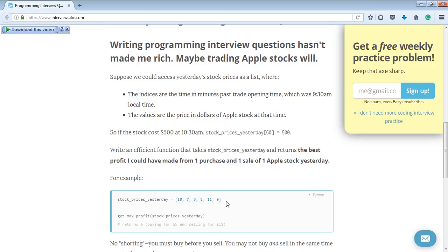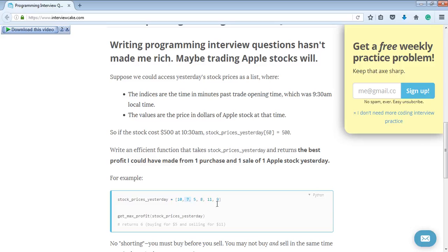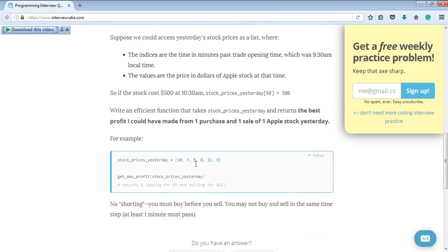What they want is a function called get_max_profit that accepts the array as a parameter and returns the best stock profit. You first buy and then sell, and we need to calculate the maximum profit. For example, if you buy at $10 and sell at $11, profit is $1. If you buy at $7 and sell at $11, profit is $4.